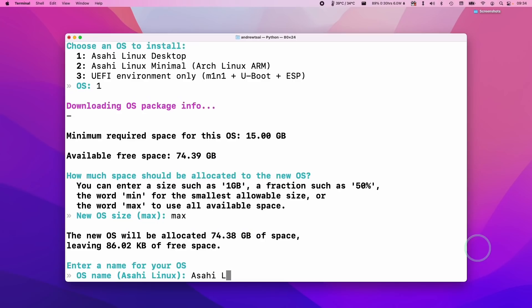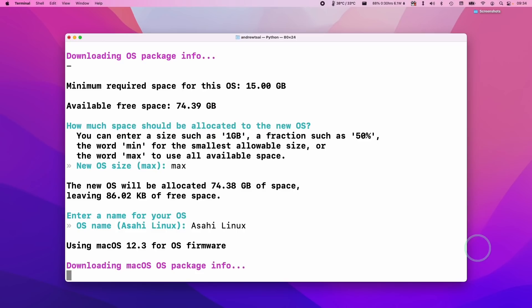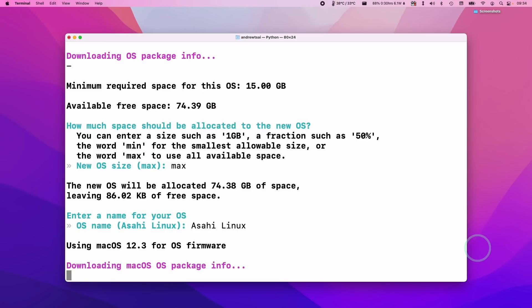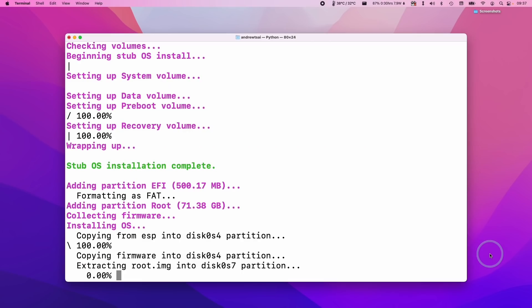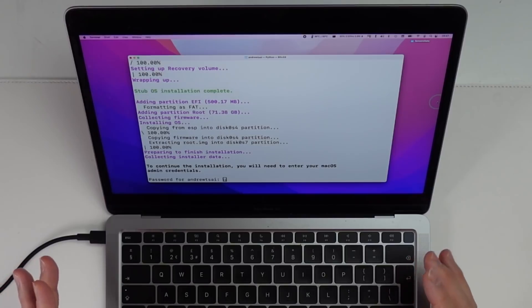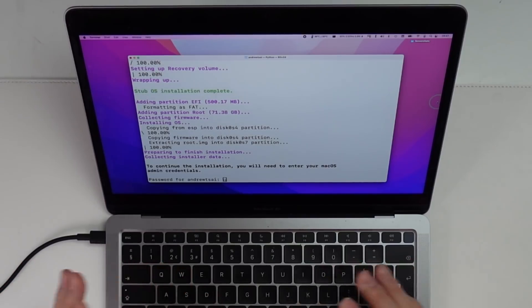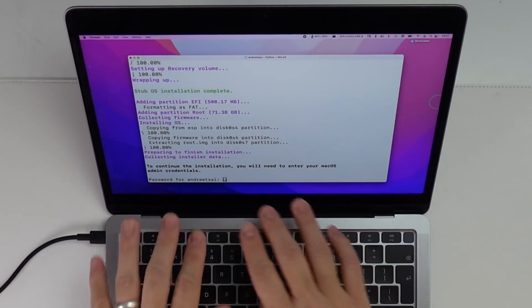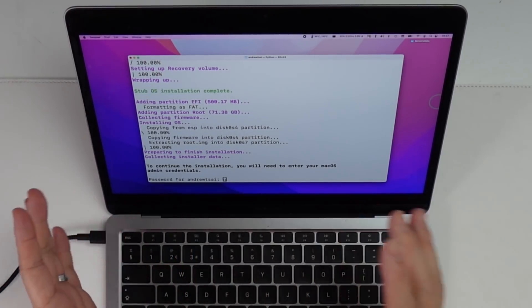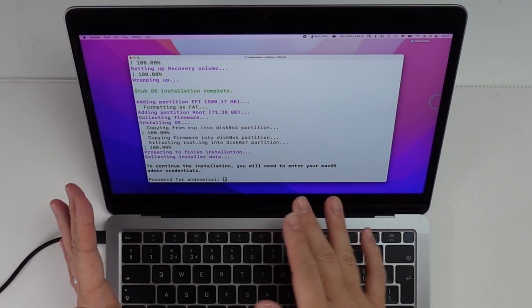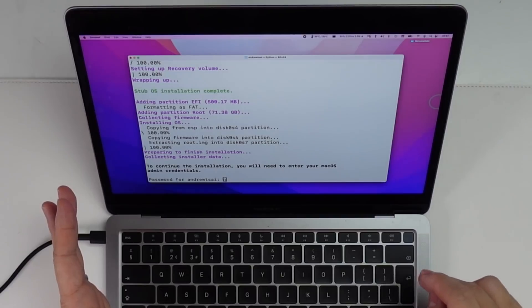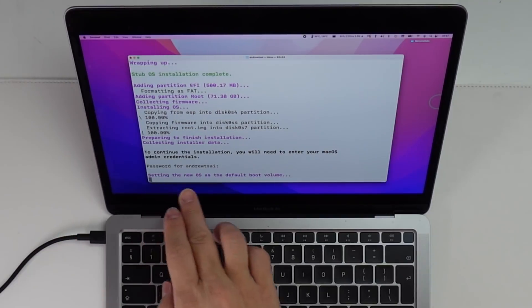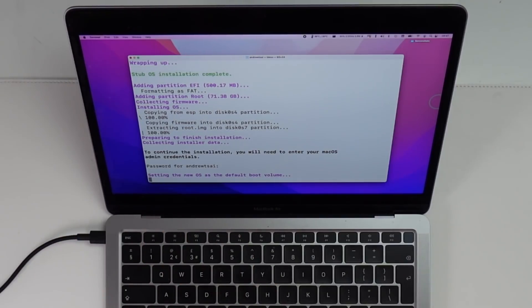So just type in the name for the OS. Press return. So now it's downloading the macOS OS package info. So now it's going ahead and setting up the Asahi Linux in a new partition and it's setting up all of the system volumes. Now it's installing the operating system. So now it's asking for our password which I'm going to enter now. So it'll be invisible but it will have accepted the password. I'm going to press return. Now it's setting the operating system as the default boot volume.